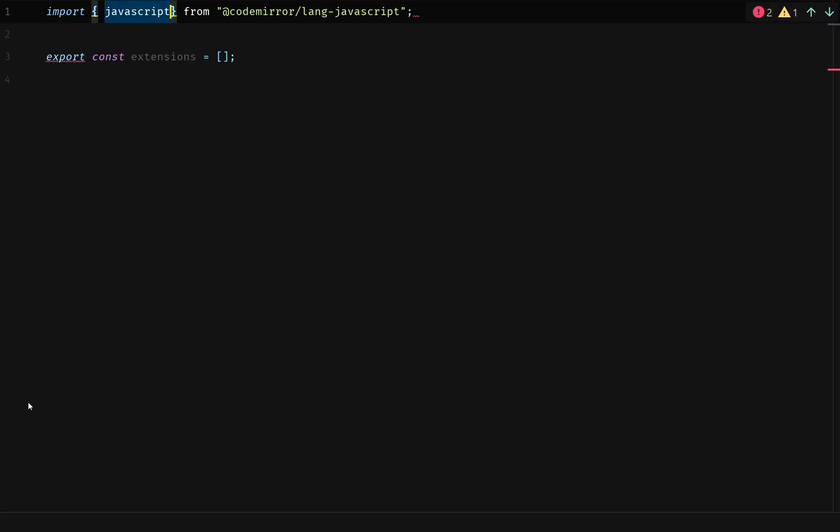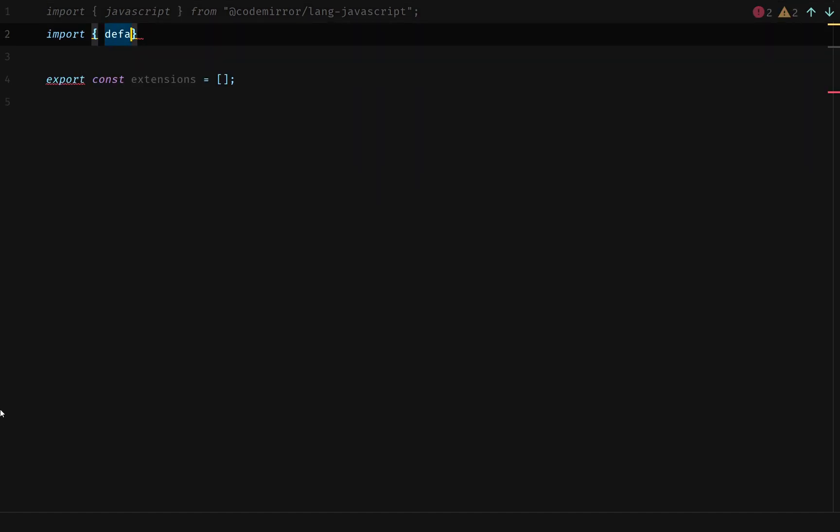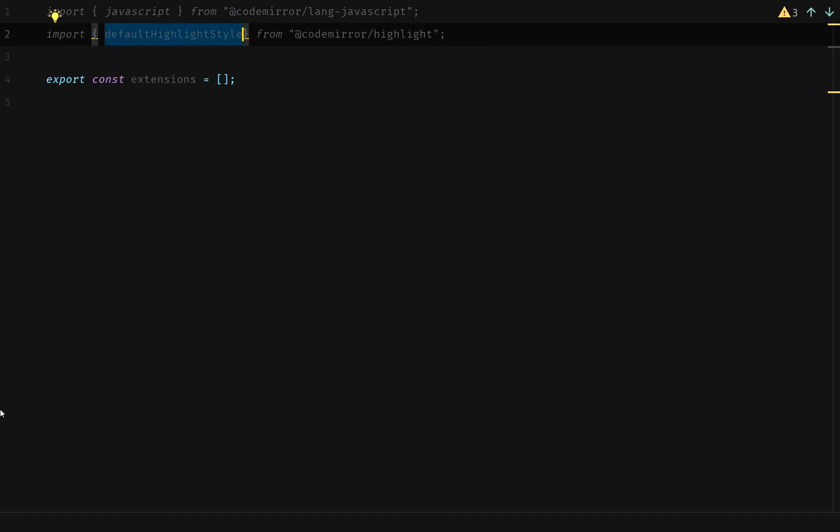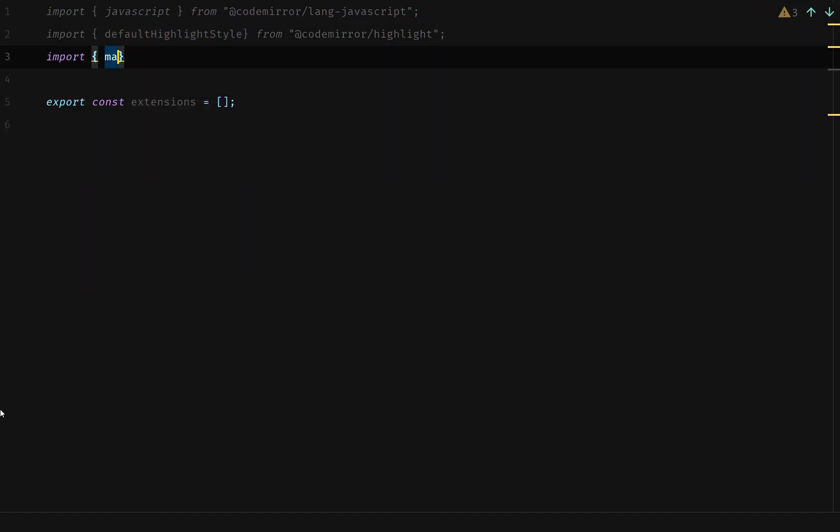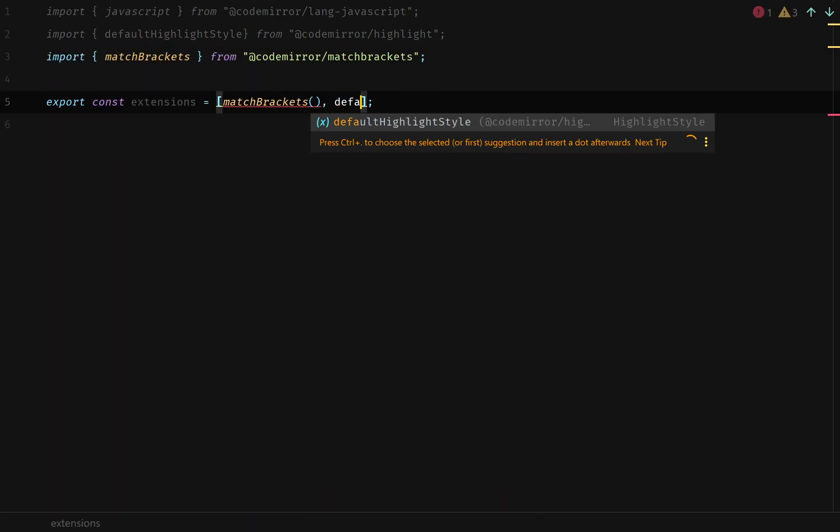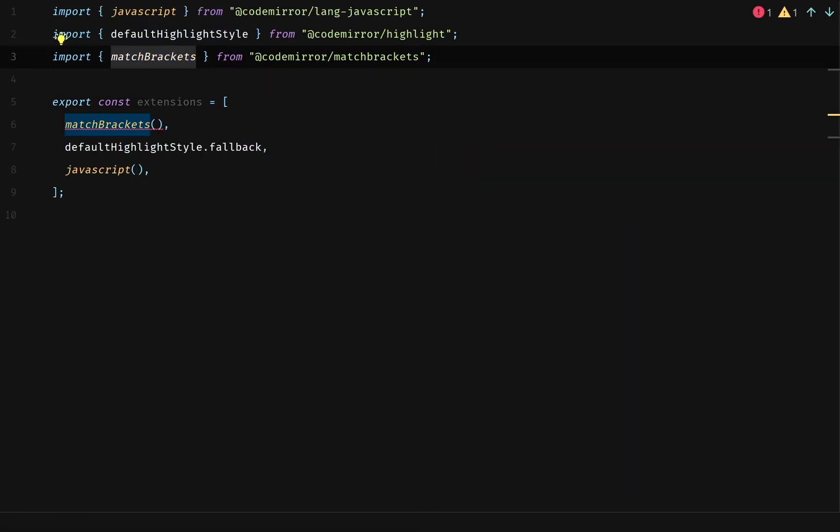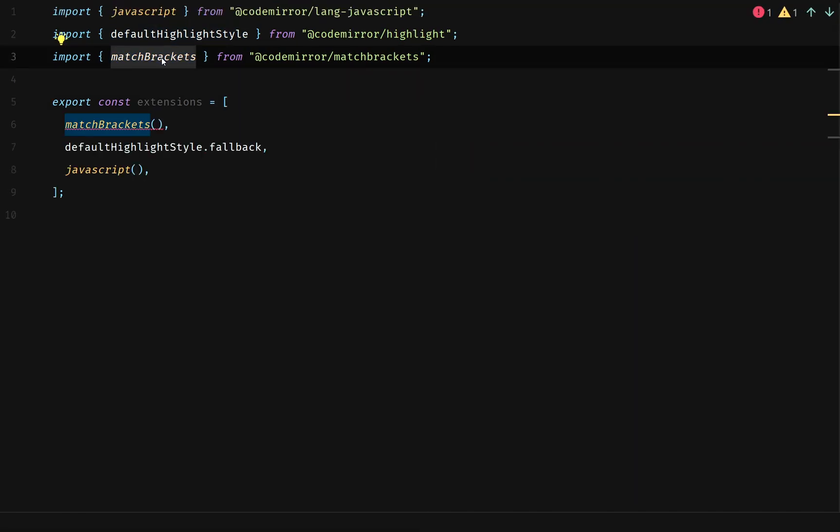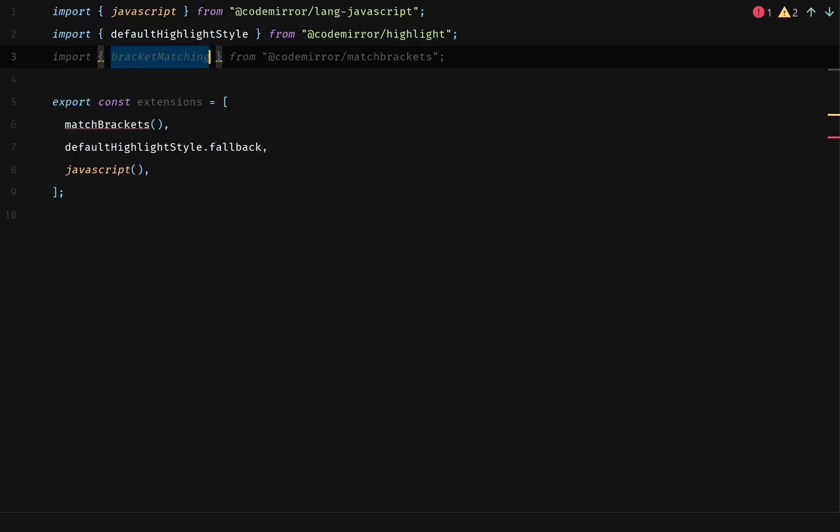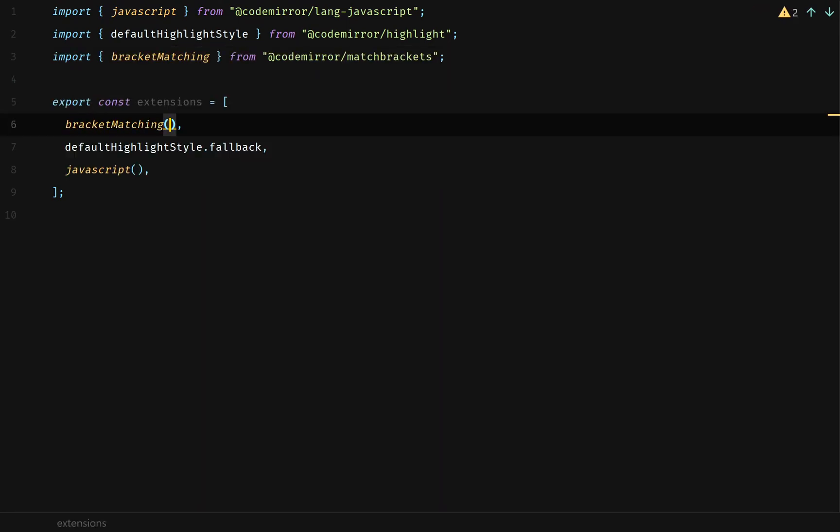We're going to import JavaScript. We're going to import default highlight style. We're going to import match brackets. Each of these are going to be functions, except for default highlight styles, which is going to have a value called fallback. Match brackets doesn't exist. We want to call it bracket matching. Yes, that's that. That would make it work.